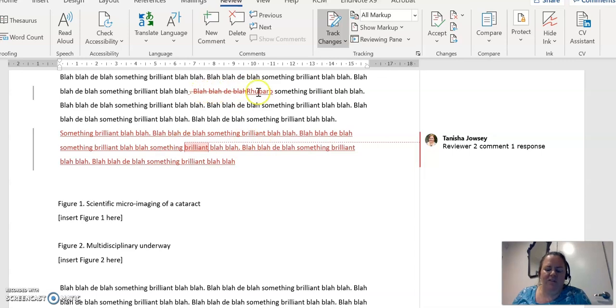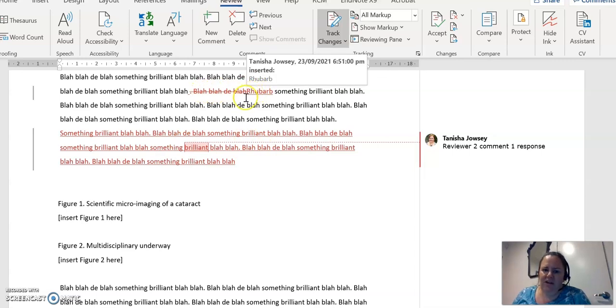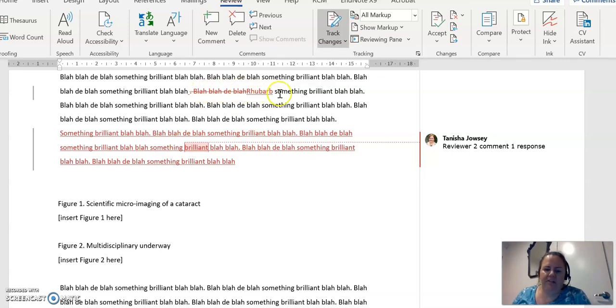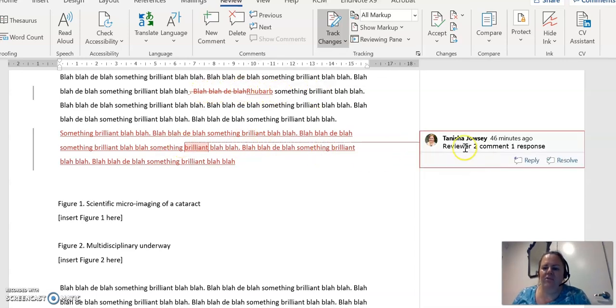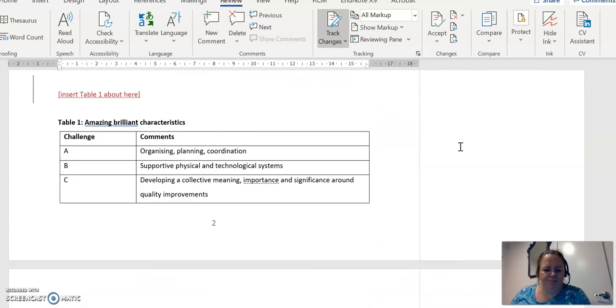Now that one, that one I just decided rhubarb sounded better than bloody blah, so I just did that myself. But down here I'm responding directly to reviewer two and their first comment.